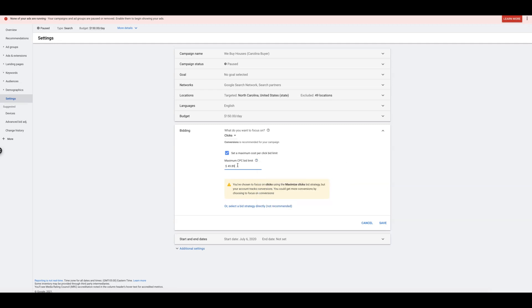Now, it's really important when you use maximized clicks to set a maximum CPC bid limit. Otherwise, Google will bid $150 for keywords. They just will. They want to spend your money. They don't care if it converts into leads or not or phone calls. They're just going to spend your money. So it's important to set a maximum CPC bid limit.